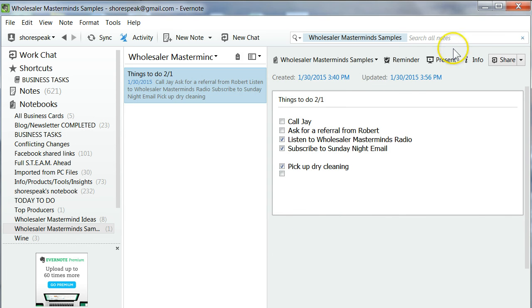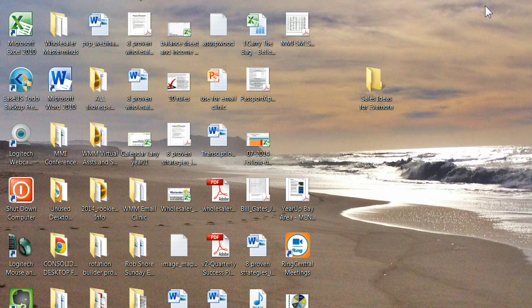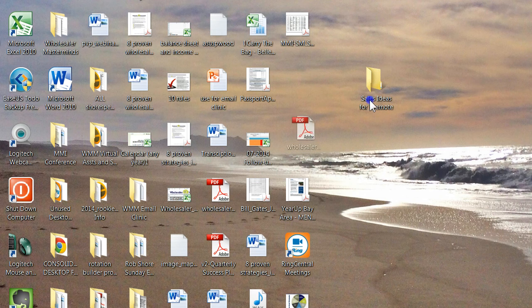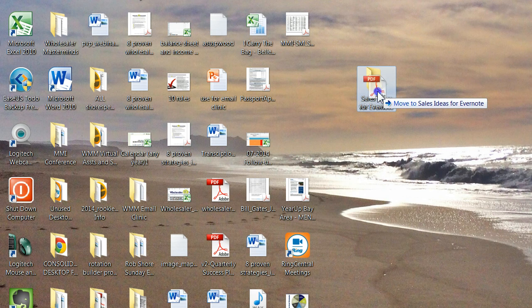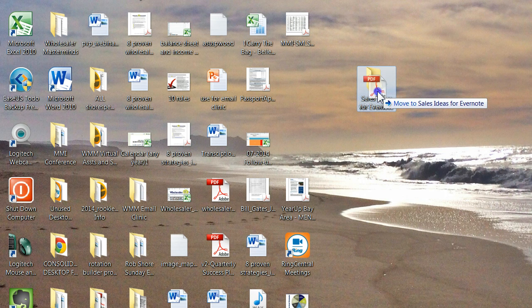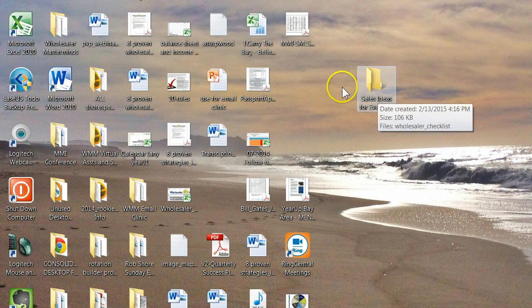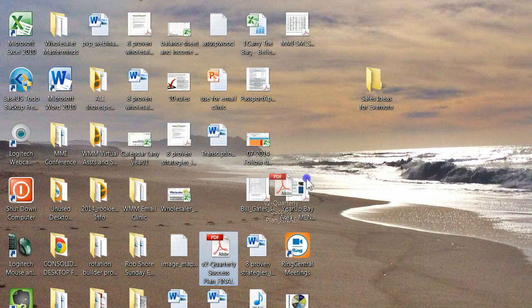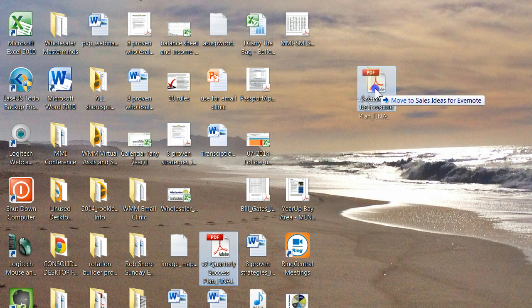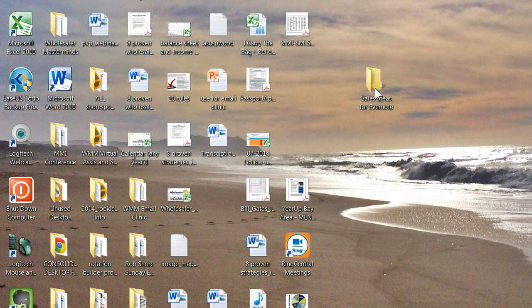Now you're ready to go. Let's go back to the desktop. I'm going to take a file. This is the Wholesaler Masterminds checklist. I'm going to drop it in. Here's the Wholesaler Masterminds quarterly success plan. I'm going to drop it in.